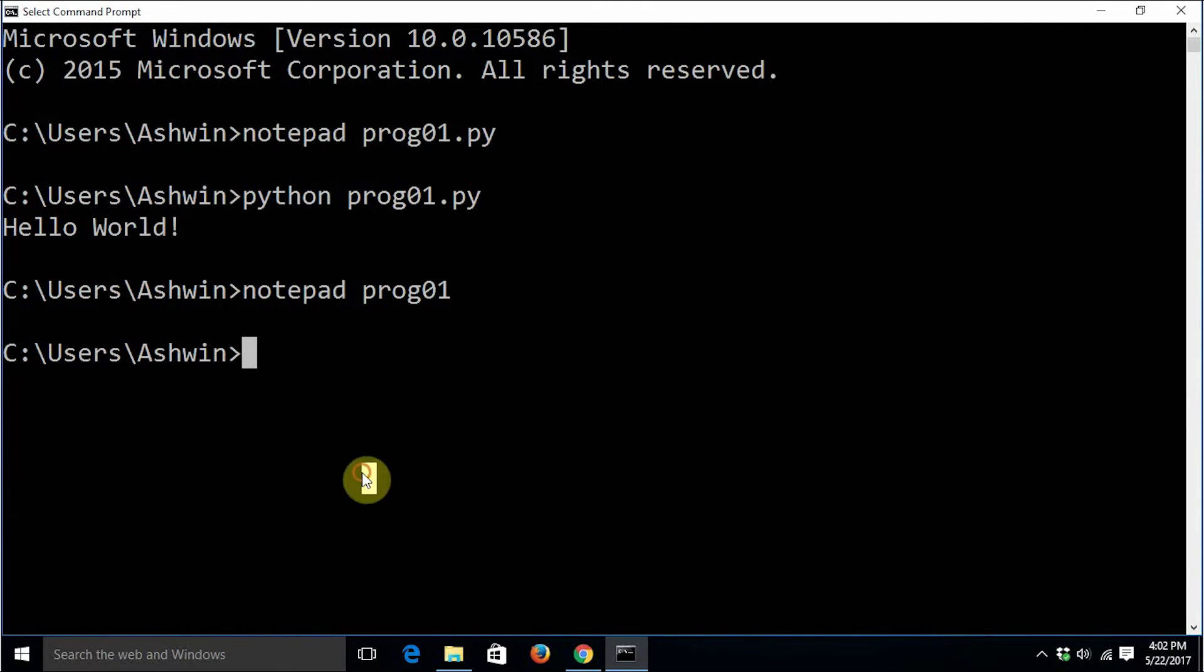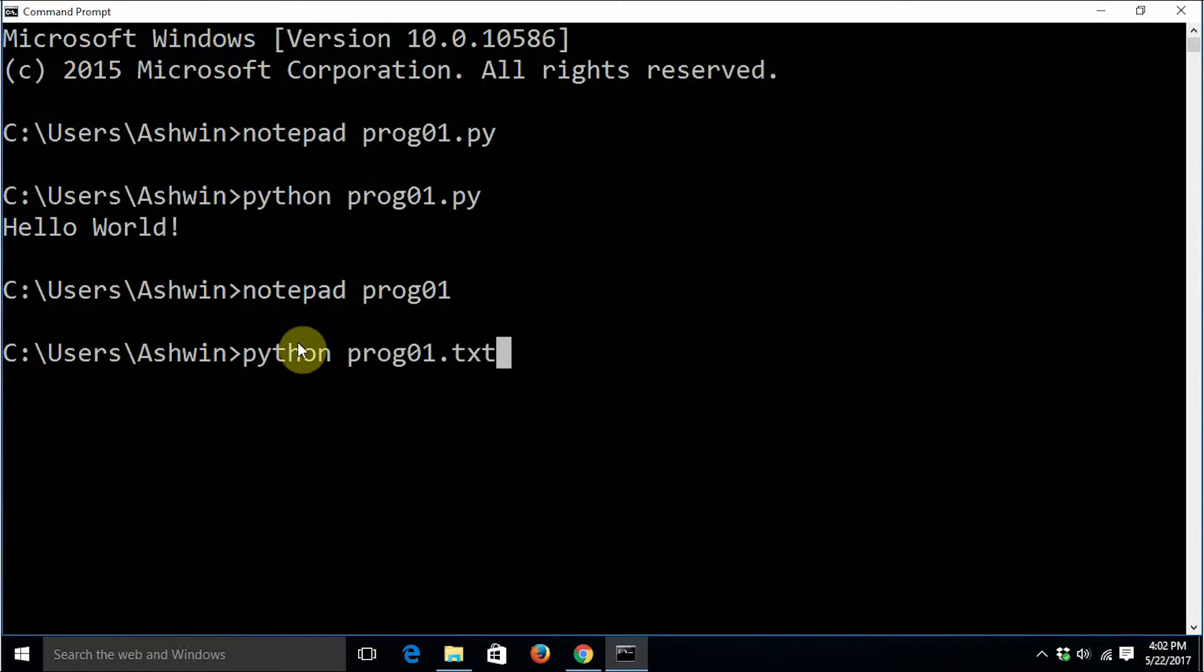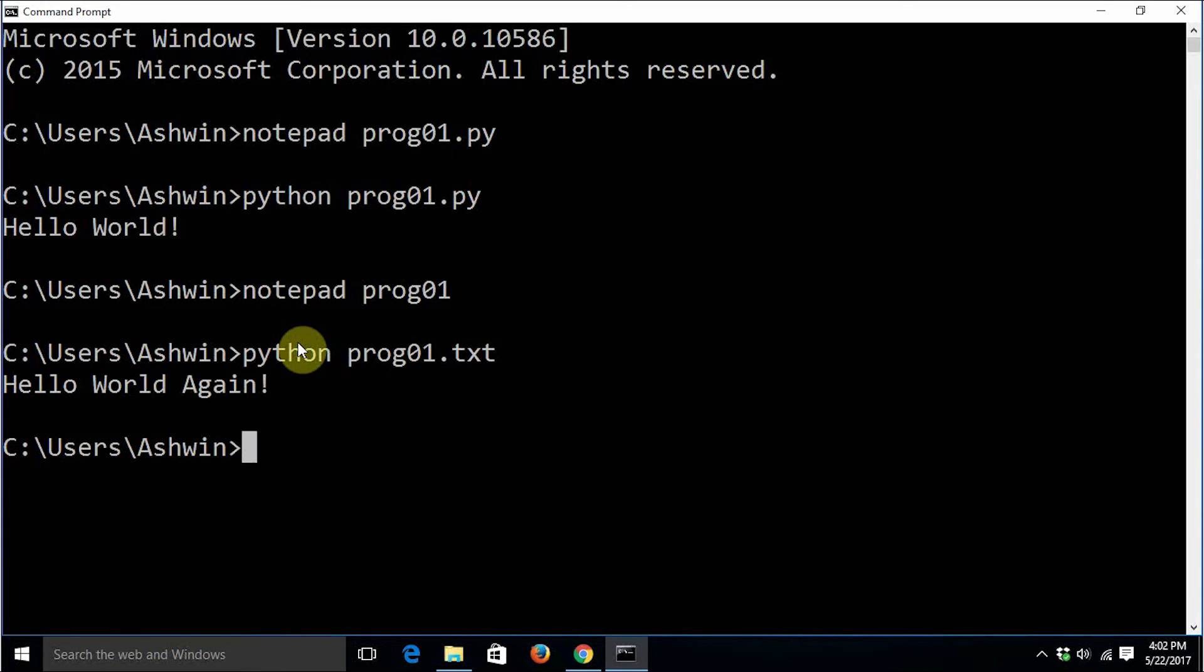We are not saving it with any extension, so it is still supposed to - the interpreter is still supposed to know that it's Python code. It has saved it as a .txt file. Let's execute it. See, it is able to run even a text file because it contains the Python code.